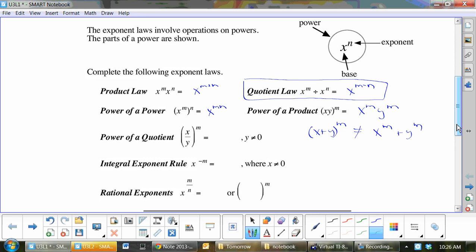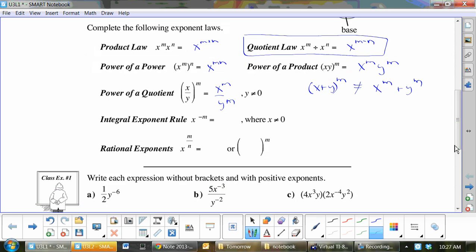If you have x plus y to the 5, it would be x plus y times itself five times — not x to the 5 or y to the 5. If I have x to the m over y to the m, y cannot equal zero, because then I would have a zero on the bottom. x to the negative m would be 1 over x to the m. If the exponent is unhappy upstairs, move it downstairs. If it's unhappy downstairs, move it upstairs. You do not change the x.